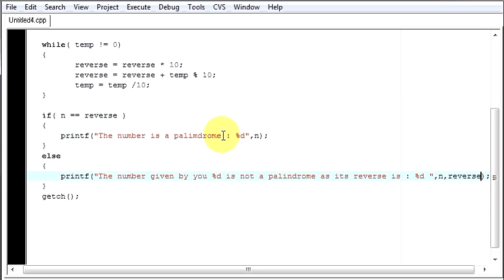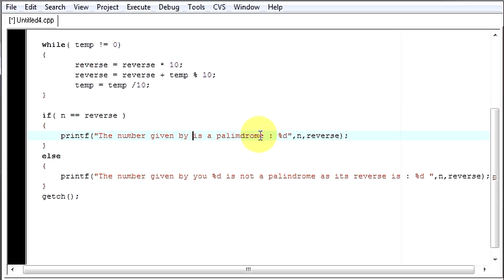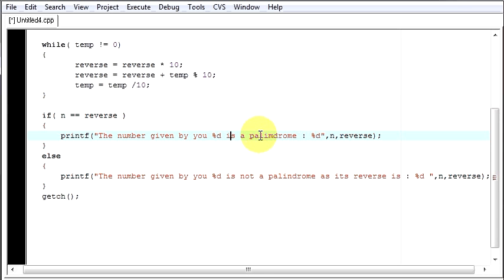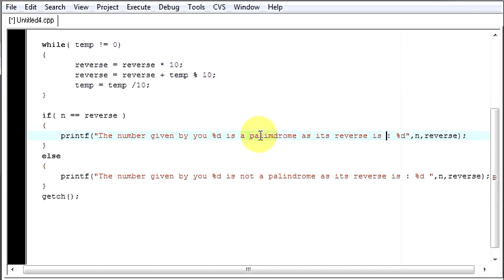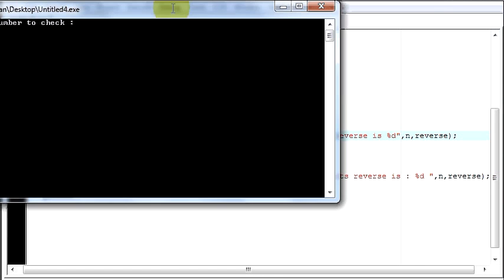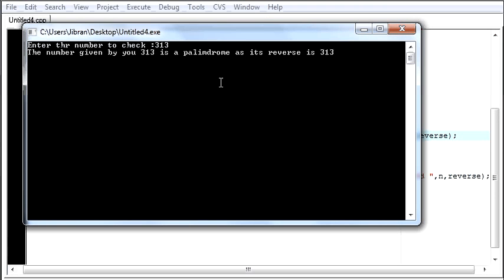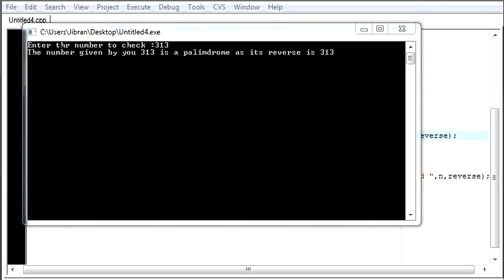And you can again manipulate the string if you want to display your reverse string also. The number given by user is a palindrome as its reverse is again the same. Now I will run it again. Let me say 313. The number given by user 313 is a palindrome as its reverse is 313.